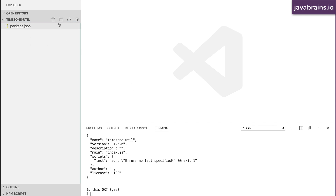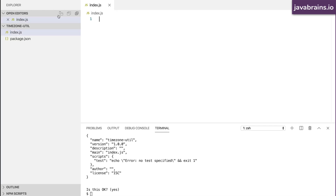Now I need at least one JavaScript file. I'm going to call it index.js, and this is where I'll write the code. The behavior we're looking for is that somebody can run the script with a command line argument which is the time zone. You can give any time zone you want, and this utility is going to give you the current time at that time zone.